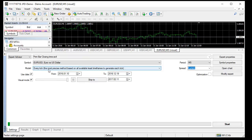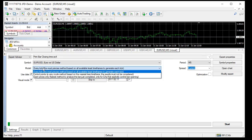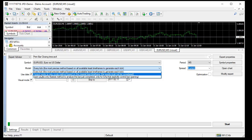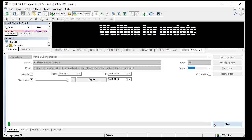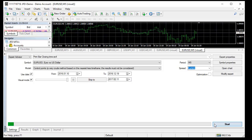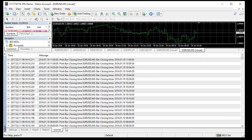This is every tick mode - supposedly the most precise method according to MetaTrader - but how precise is it if it doesn't generate ticks? Let's test with control points. When I run the control points test and see the journal, now everything is fine.